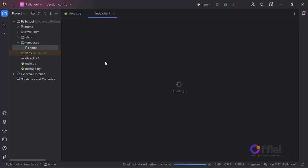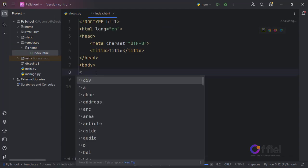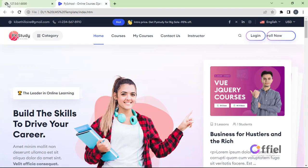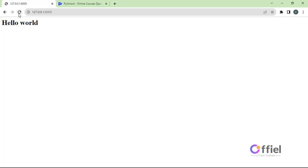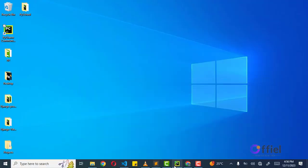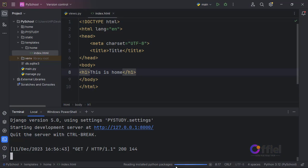Now we can create our index.html file inside this home folder. Let's just have an h1 with the message 'this is home', just to test it. Go to the browser and refresh the page — and we get the message 'this is home', meaning our template is being rendered correctly.